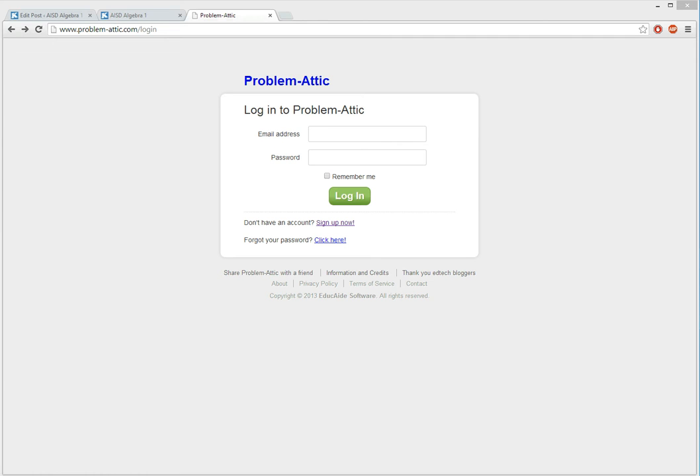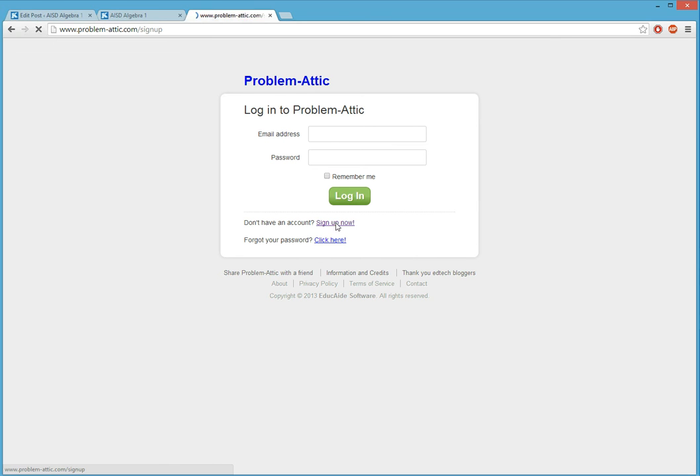Would you please open up Chrome and go to www.problem-addict.com. And we're going to sign up now. Okay, when you're there, click Sign Up Now.